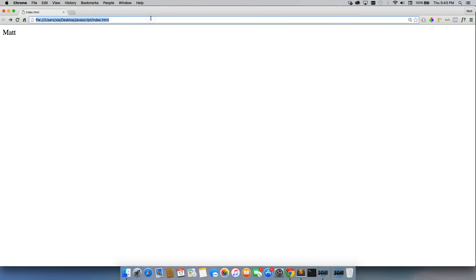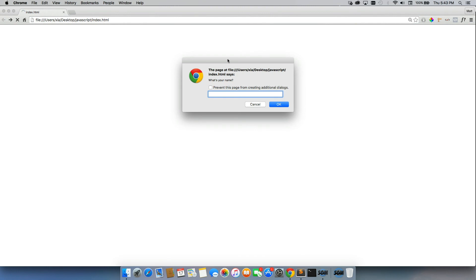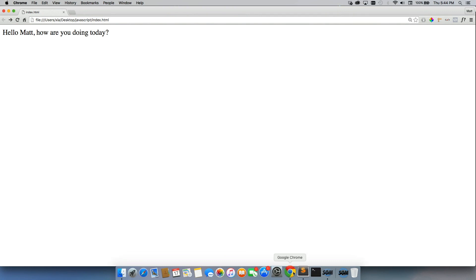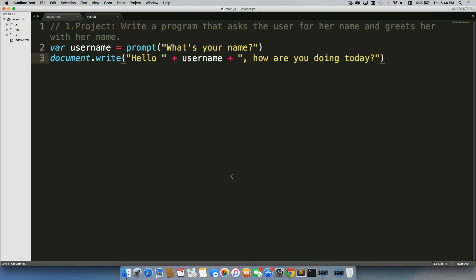So then when we come back to Chrome and we refresh, and I'll write my name again. Say, hello, Matt. How are you doing today? So now I feel like I've actually been greeted. So that's all the code you need to do that.